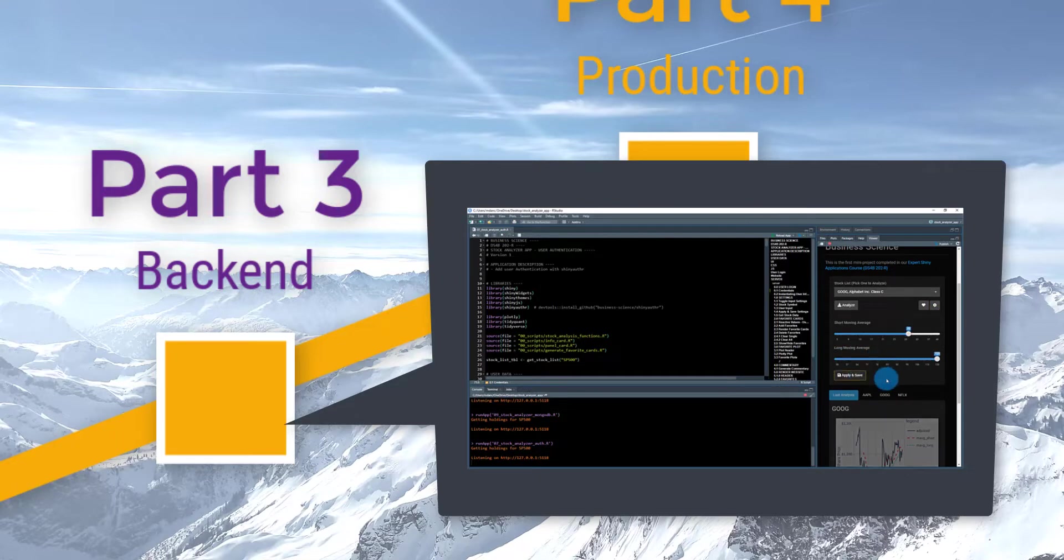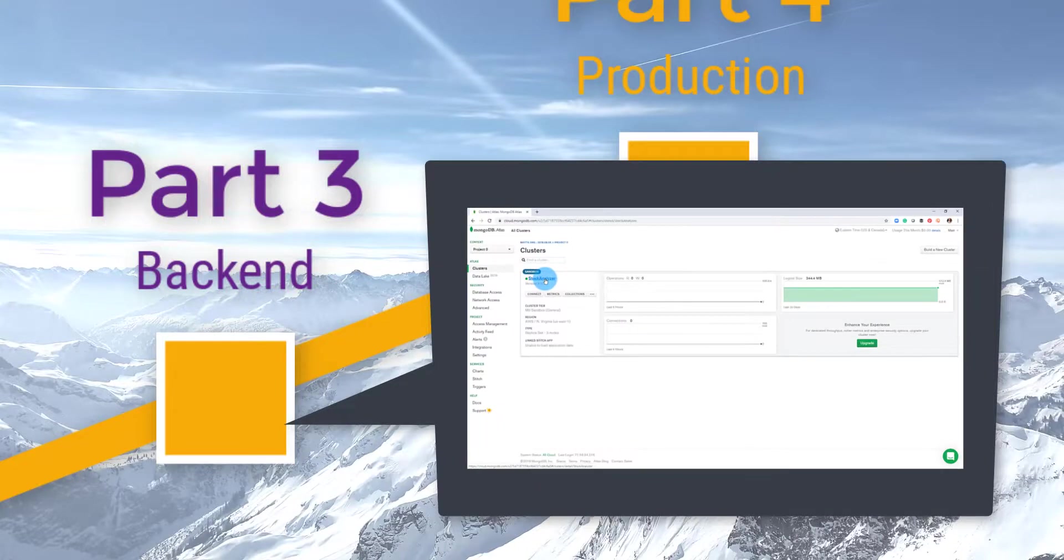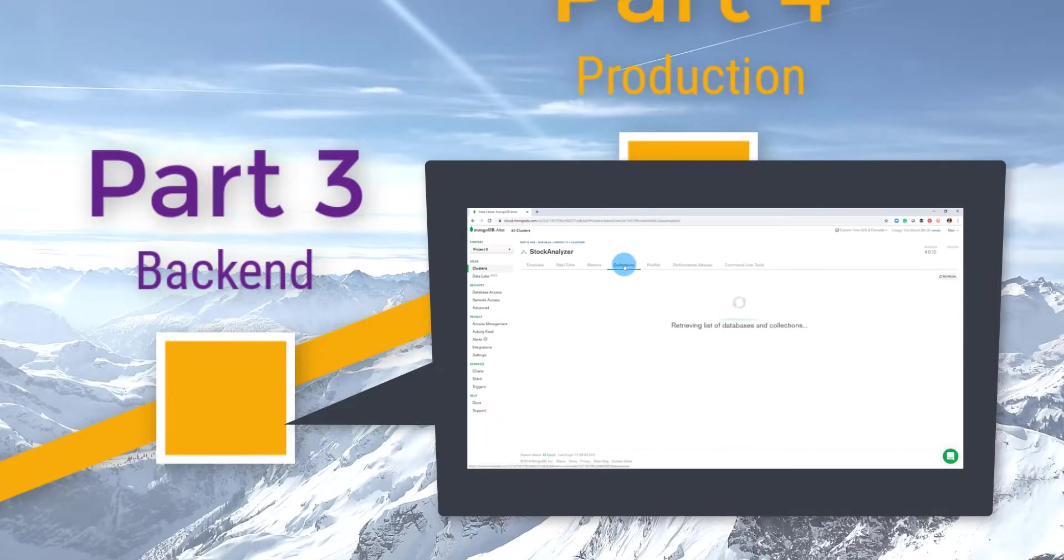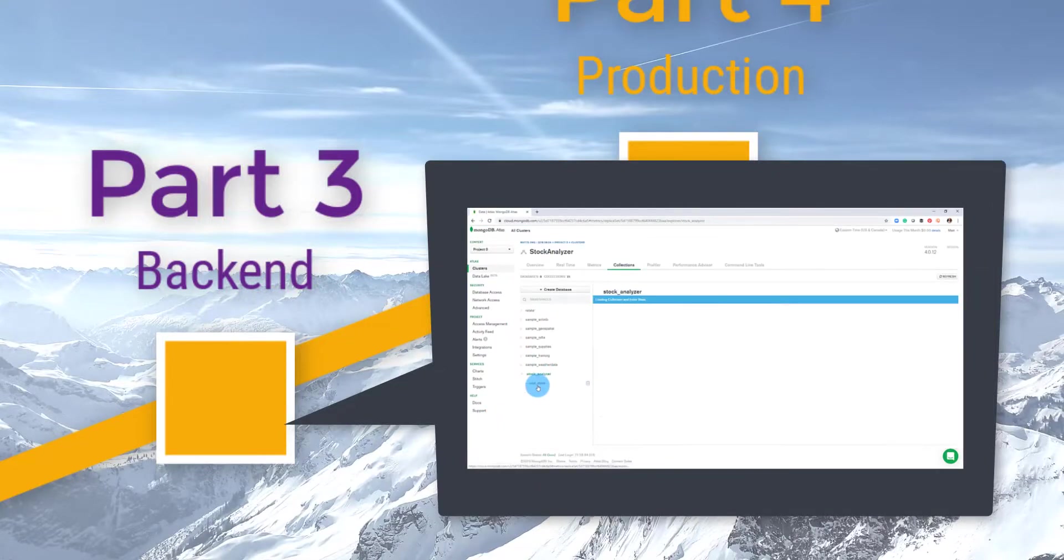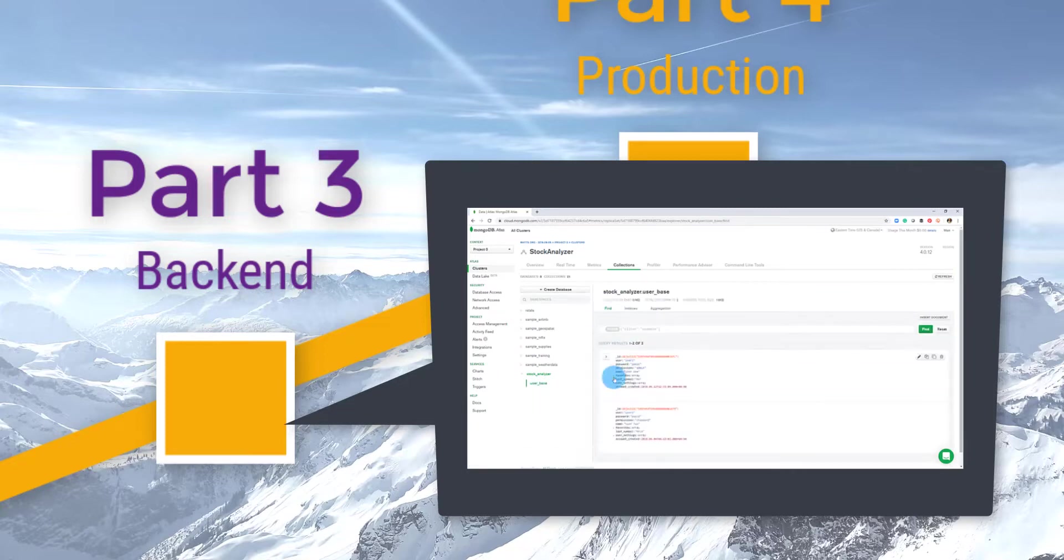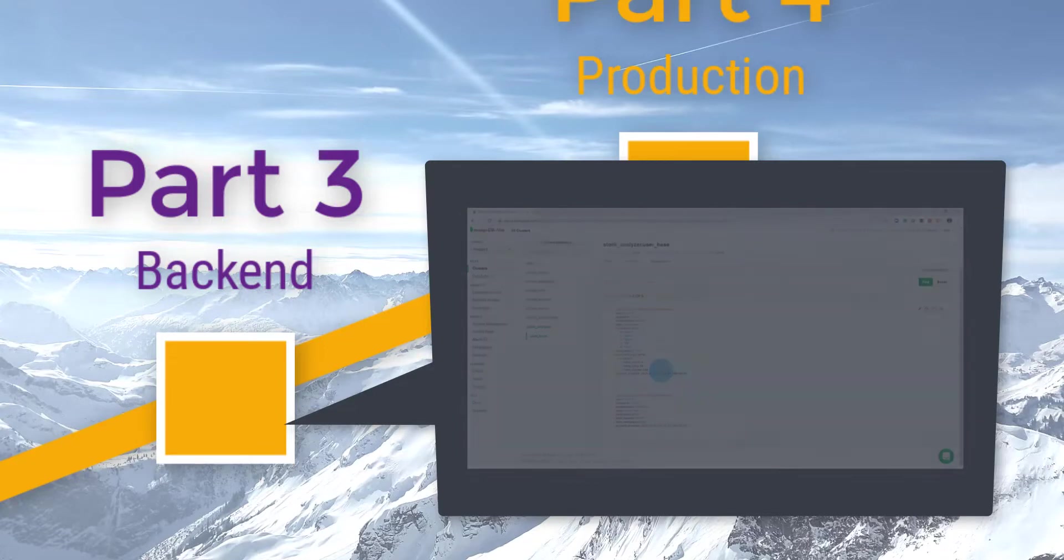Finally, you learn how to save your user's work with persistent data storage. You finish by connecting your stock analyzer application to a NoSQL cloud database powered by the MongoDB Atlas service.